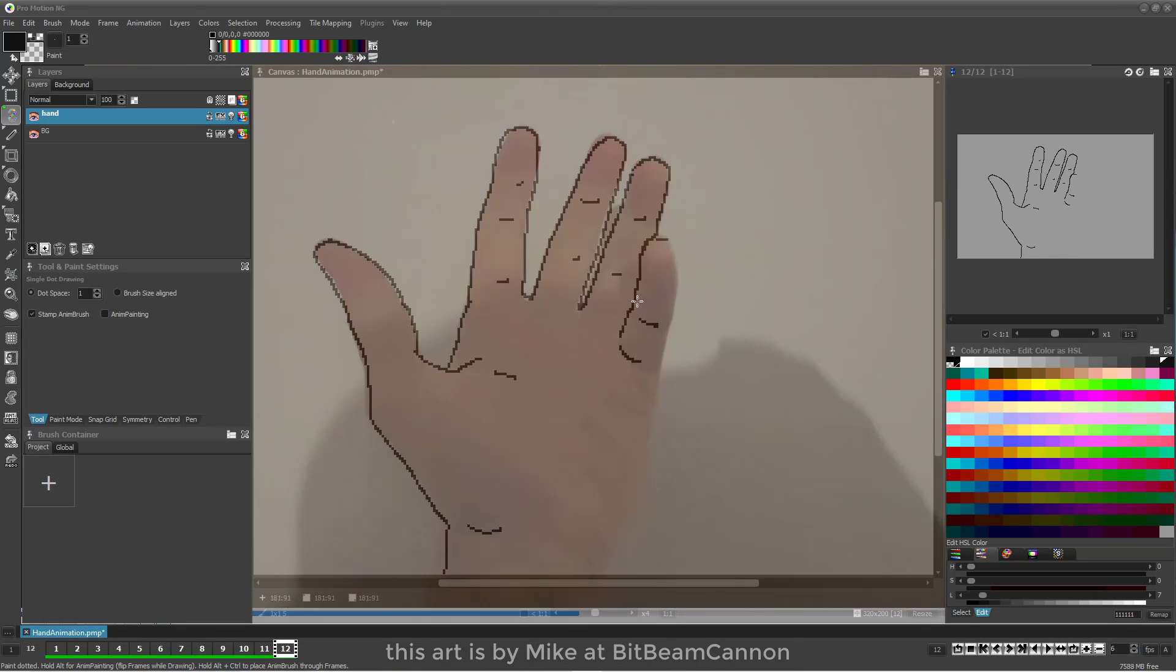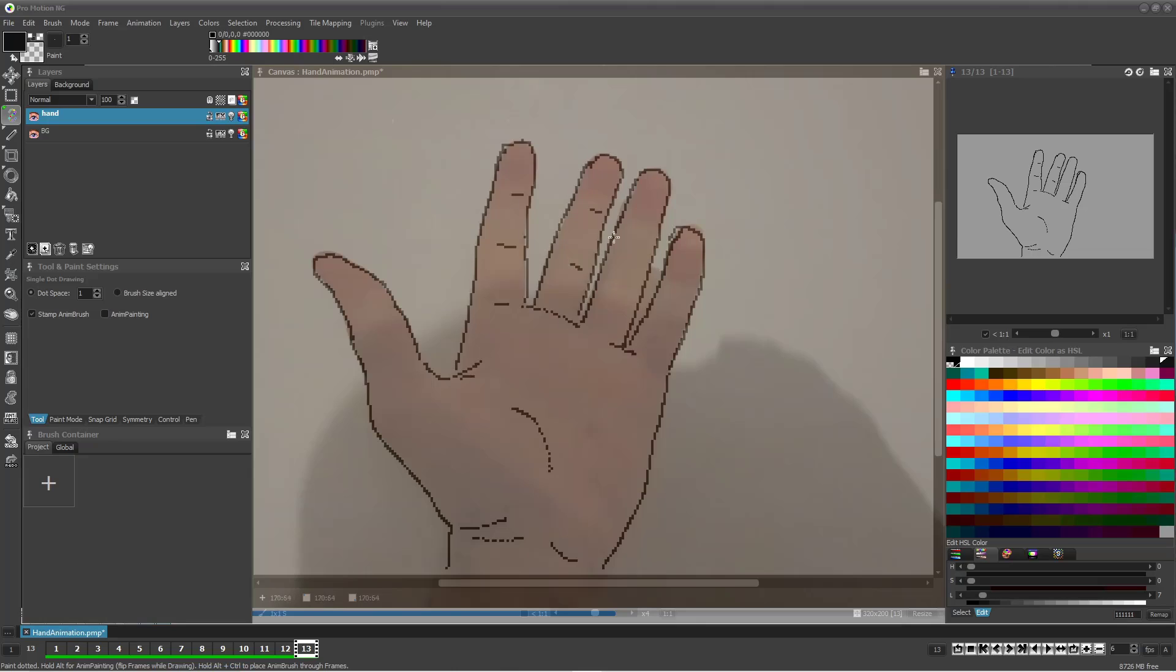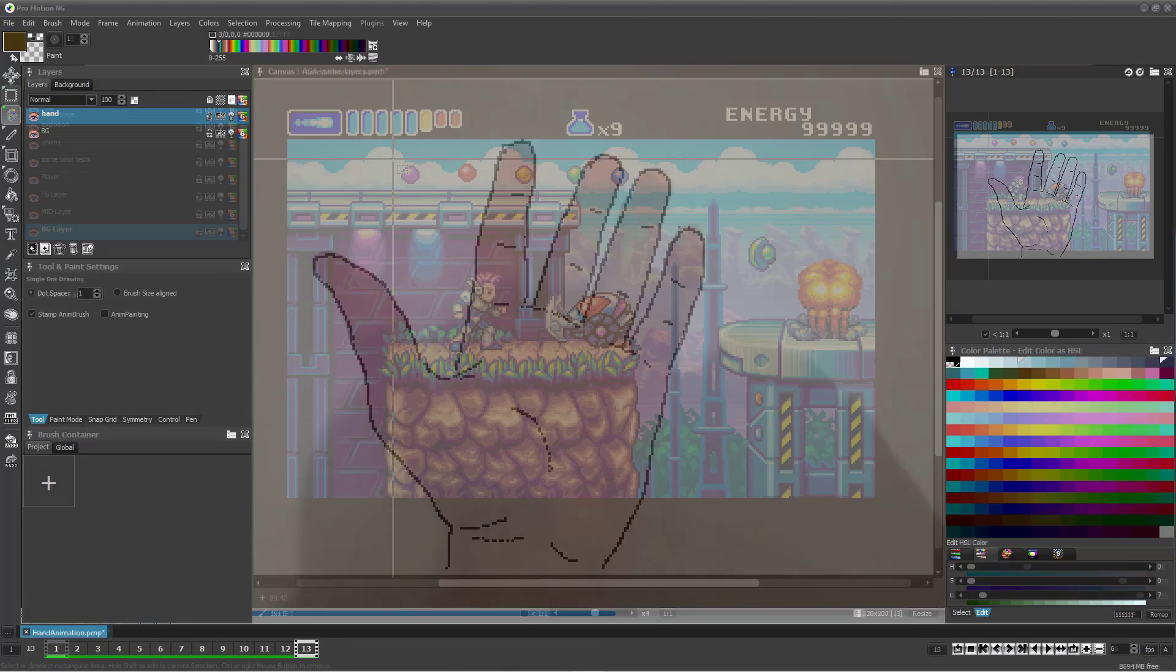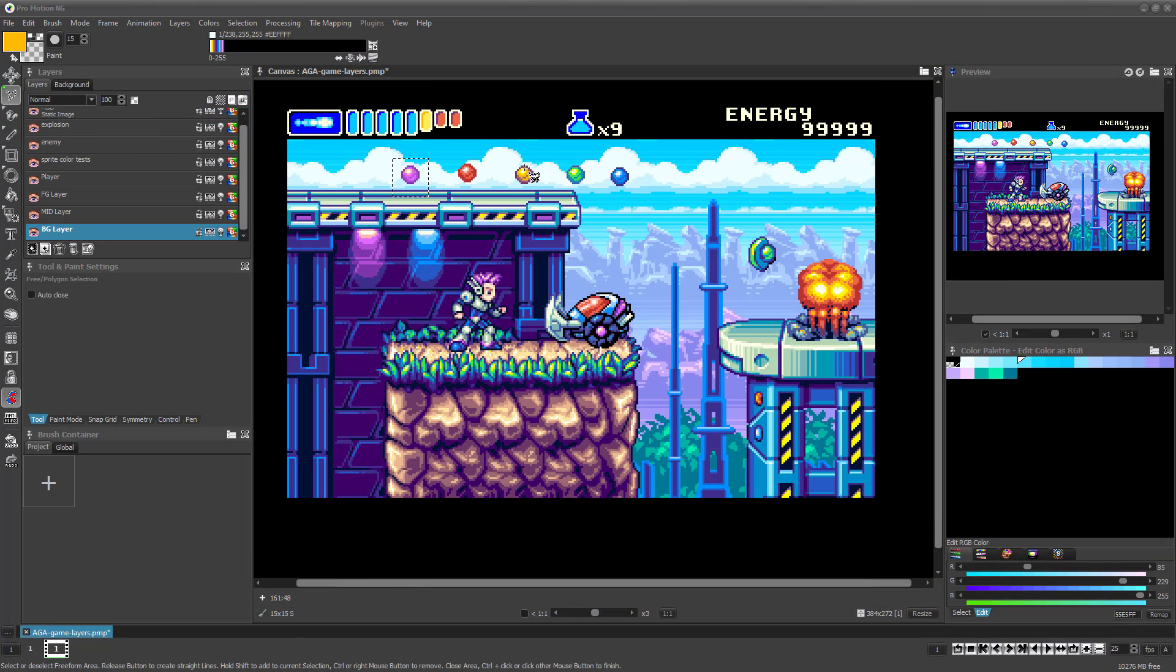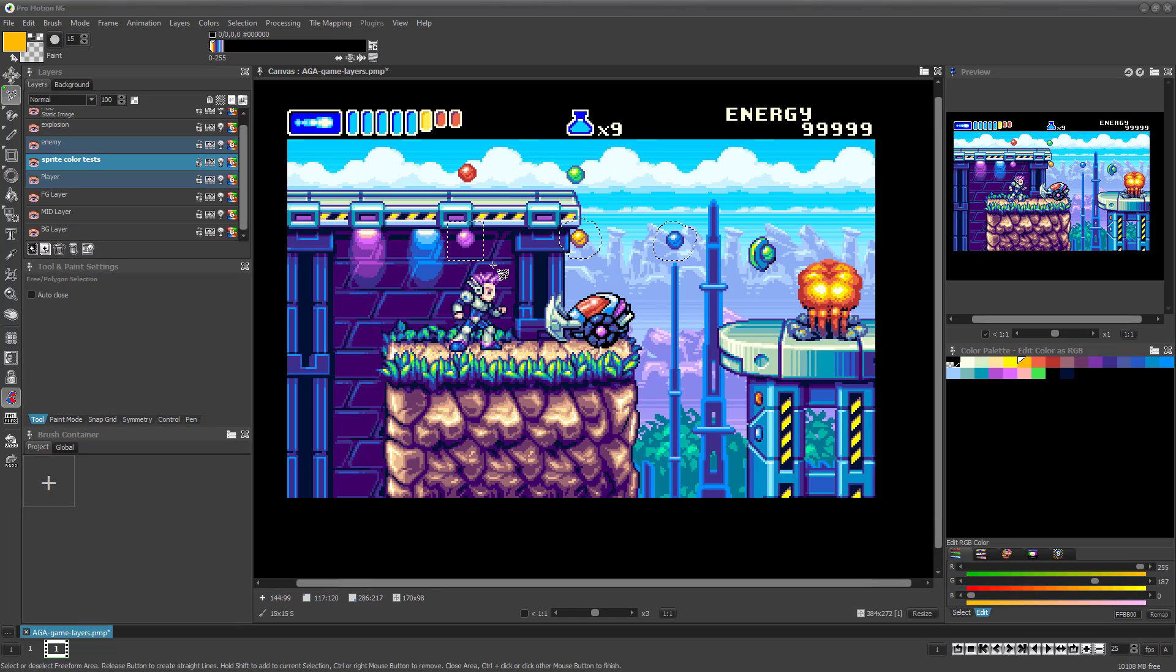You can now make your canvas window translucent for easy rotoscoping directly from any source. We've added a complete selections feature set allowing complex selections, even across multiple layers and multiple frames.